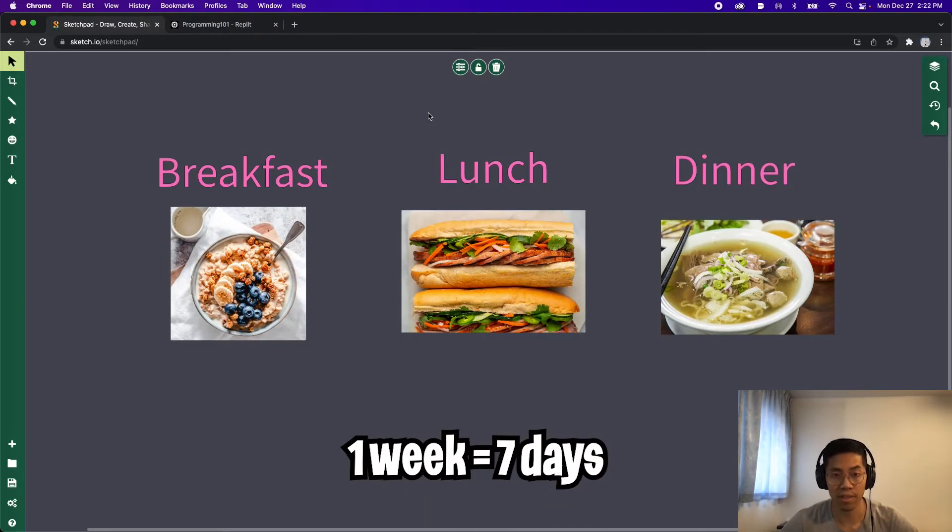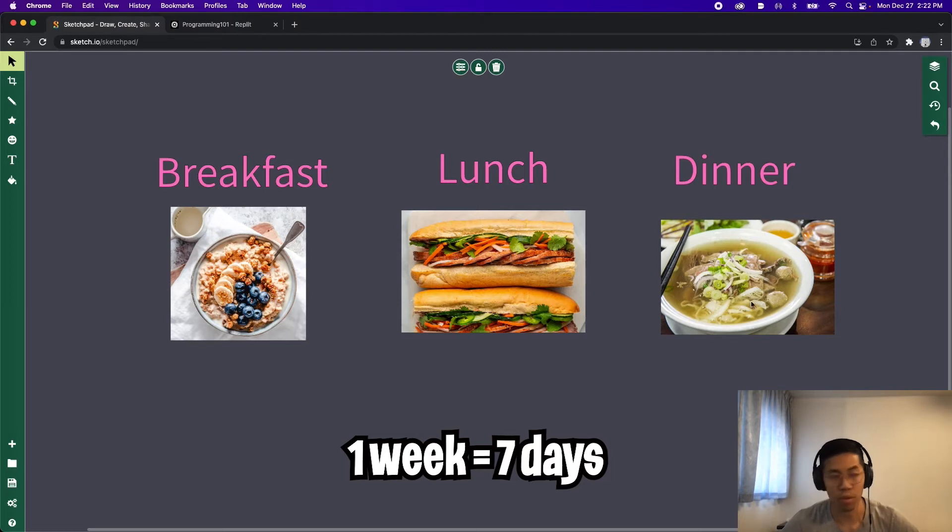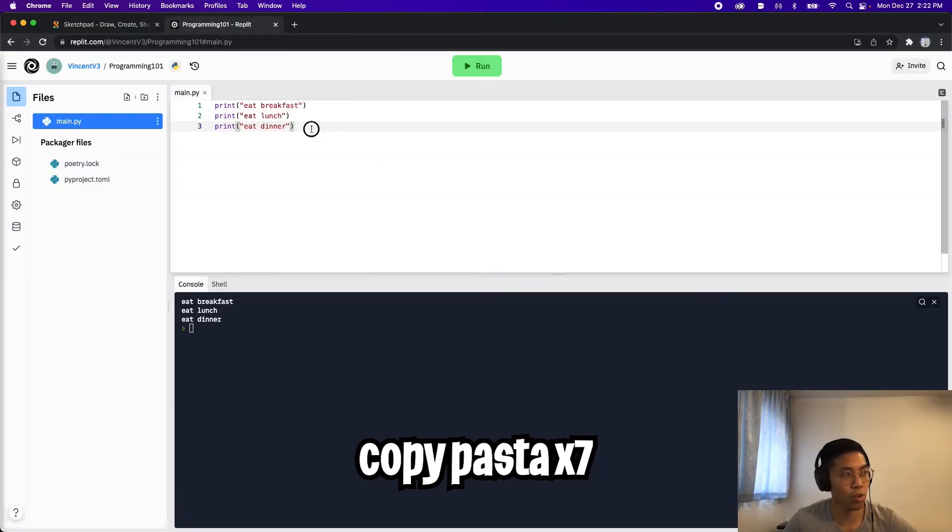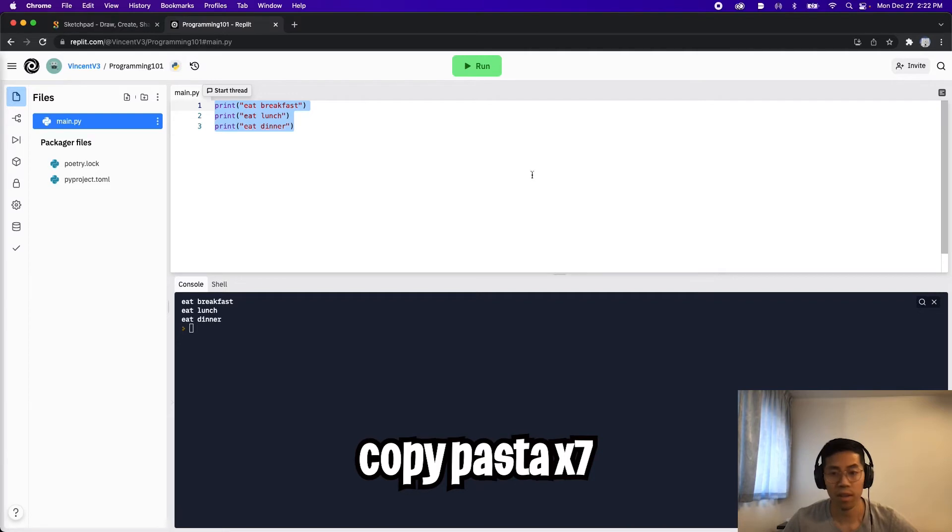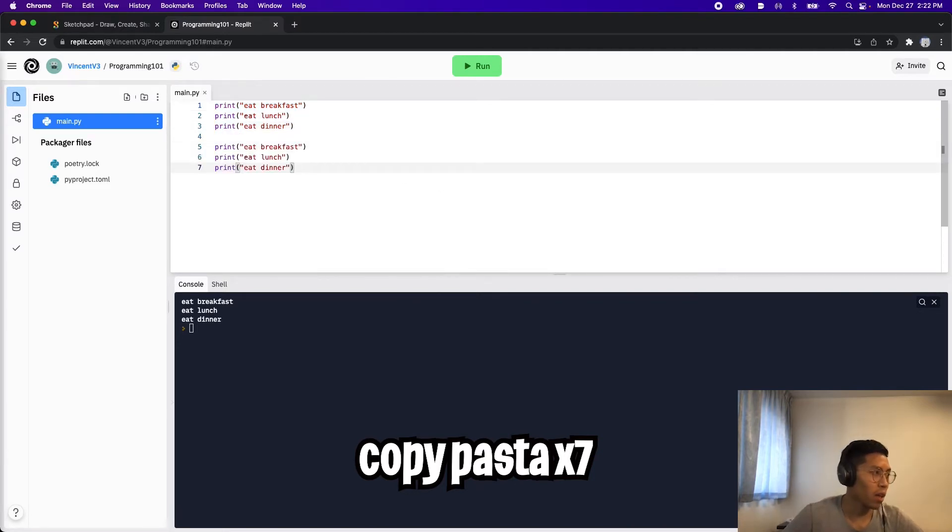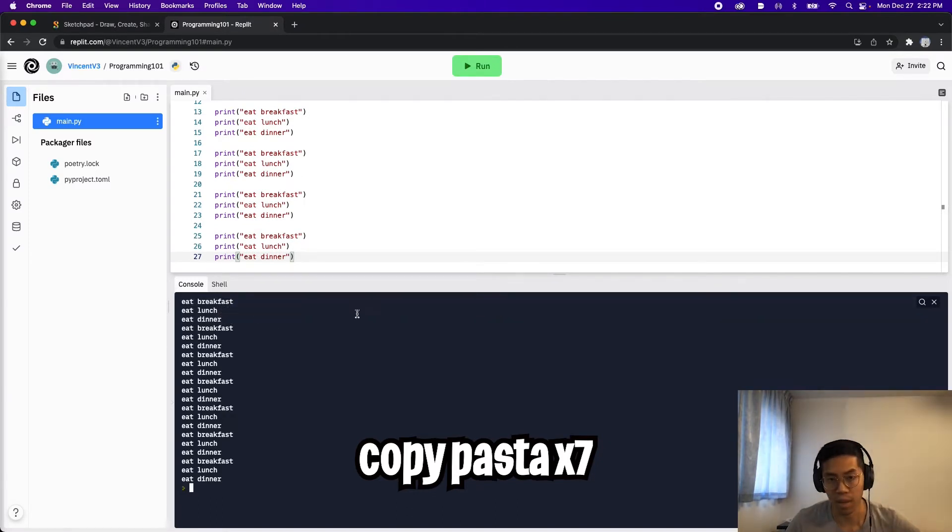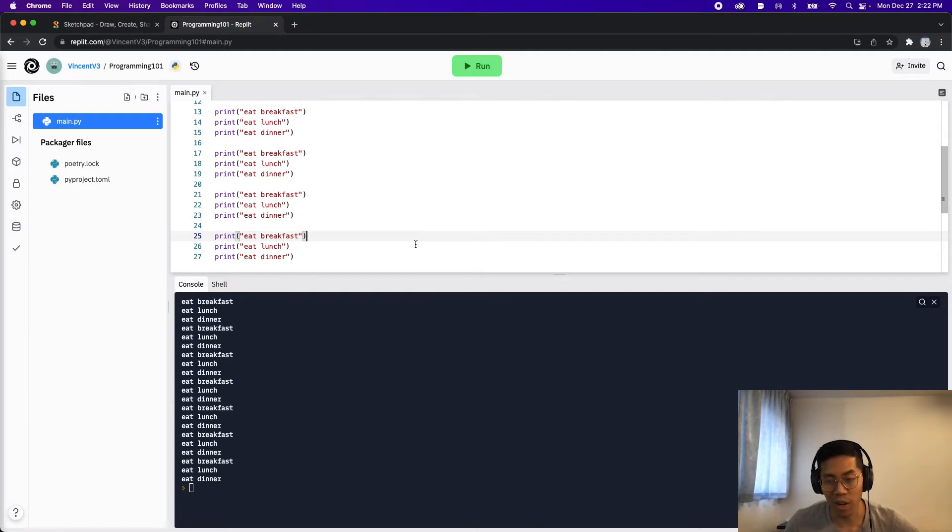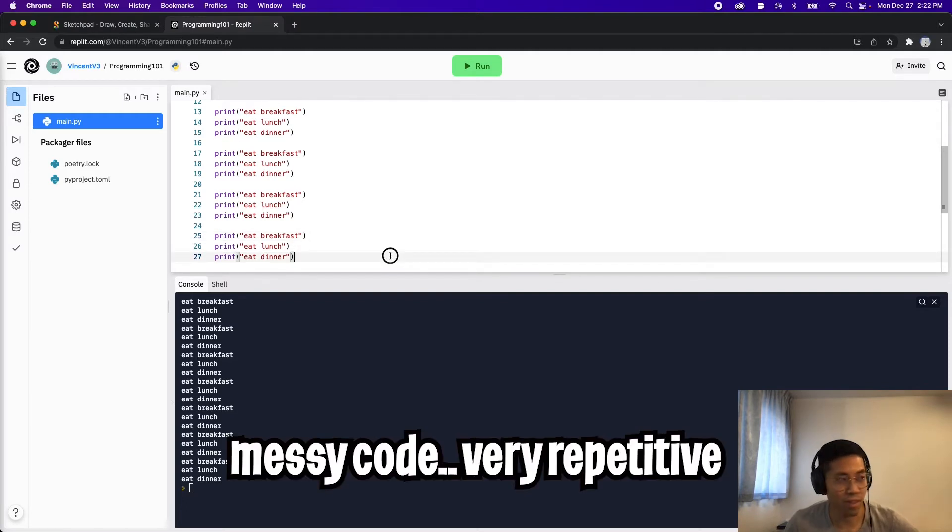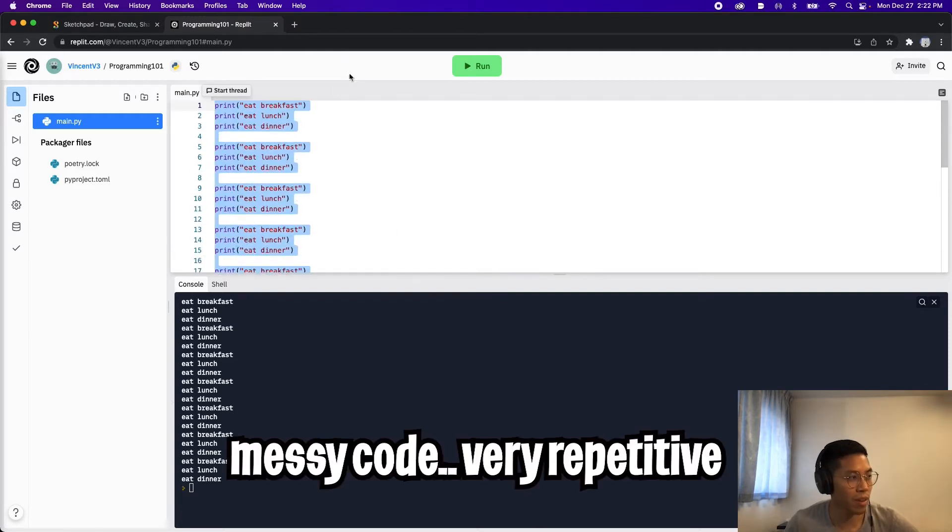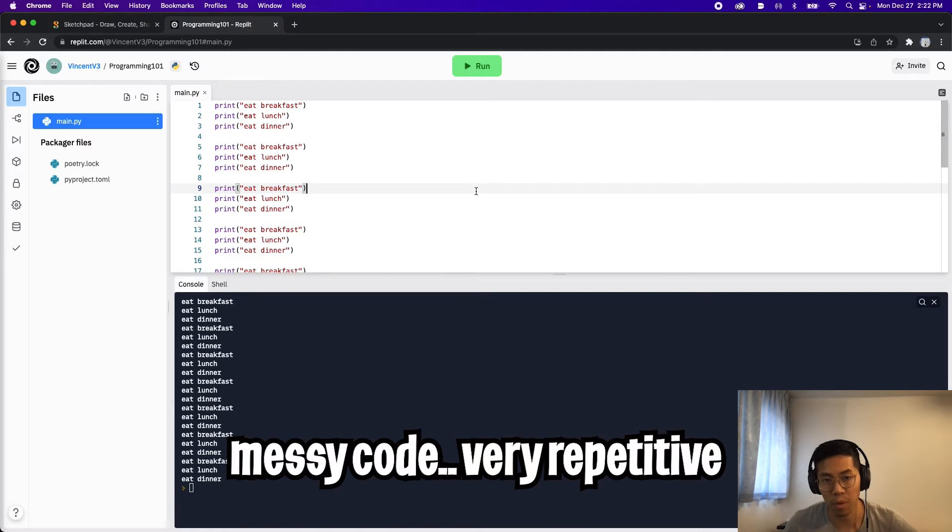So let's extend this example to a week. So we're going to need to do this seven times in total. So what we can do is we can copy these three lines seven times. So let's do that. Copy and paste. And as you can see, it says eat breakfast, eat lunch, and eat dinner seven times. So right now, our code looks pretty messy. We have 27 lines of code in total, just to do something very simple.